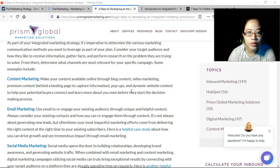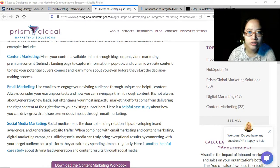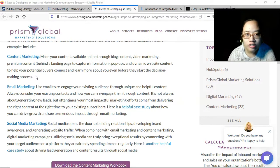Dynamic website content helps your potential buyers connect and learn more about you even before they start the decision-making process. Normally there are pop-ups to capture an email — sometimes people would create a separate email just for that purpose rather than giving their personal email.